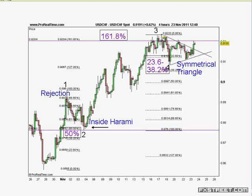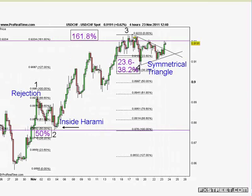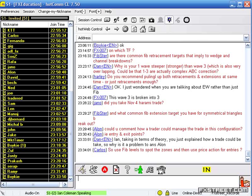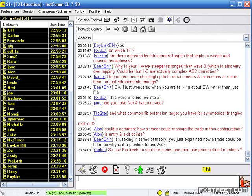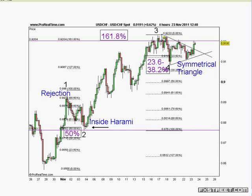I use Fib levels for reversal and target zones, and then price action to execute trades. At PIA First Trader, we analyze the market and trade recommendations are sent out on our platform at 7 o'clock in the morning with target levels and stop loss levels. Target levels will sometimes be Fib levels, previous highs and lows, or sometimes a day's open.